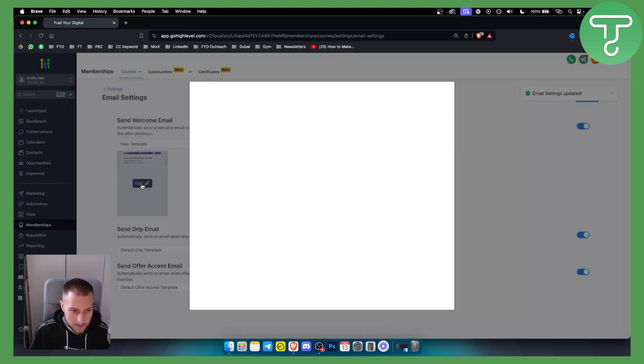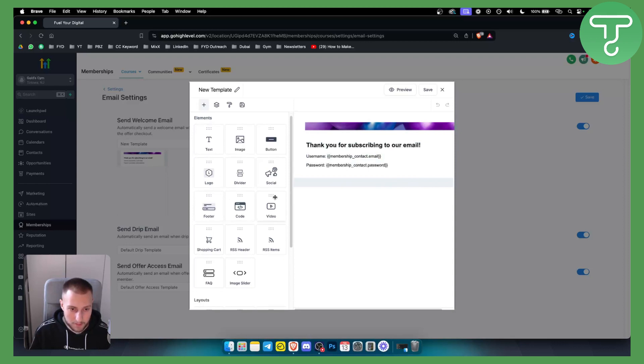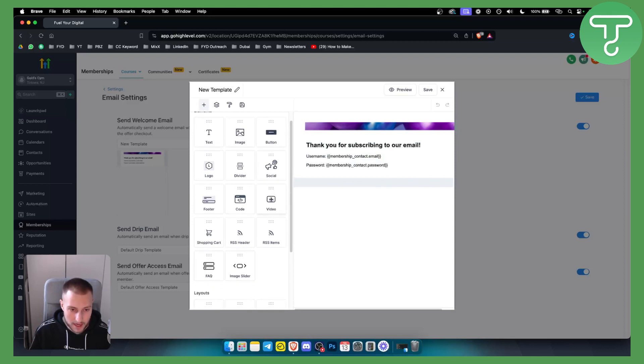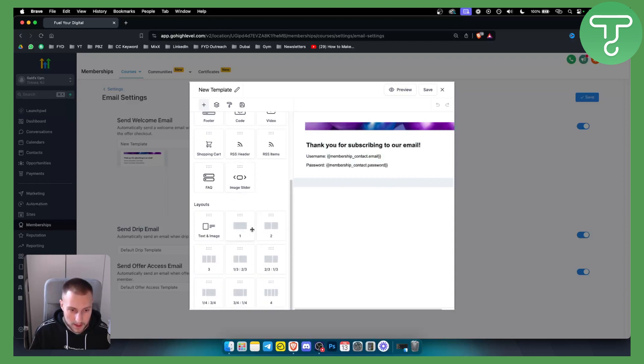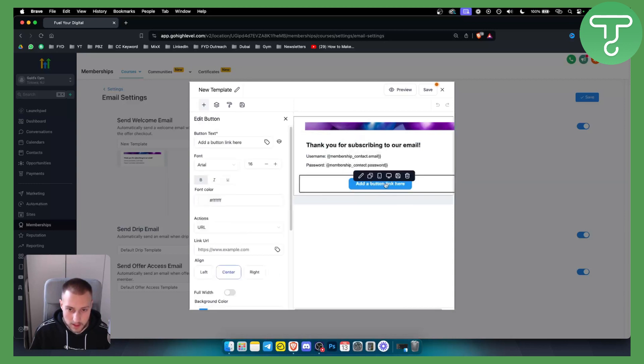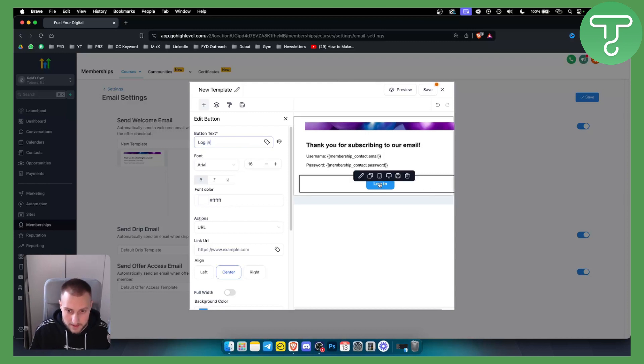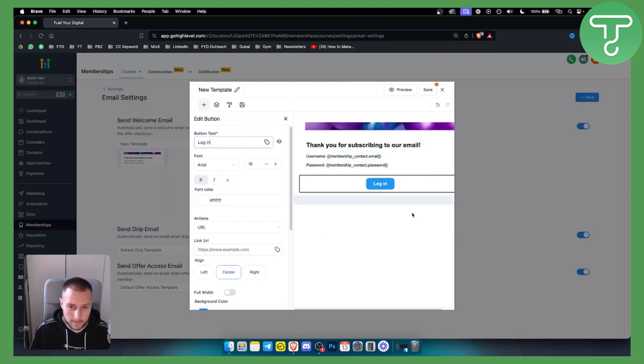One more thing that we want to change in the email is if we go edit here we can actually edit this. What we want to do is add a button which will be a login button. Obviously this button needs to be a login button so we just go log in and this needs to go straight to your membership URL so people can log in. Just hit save.